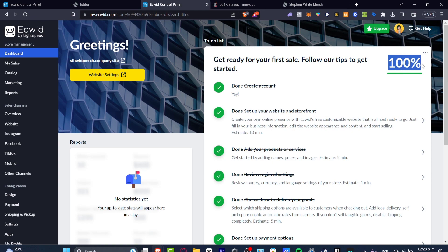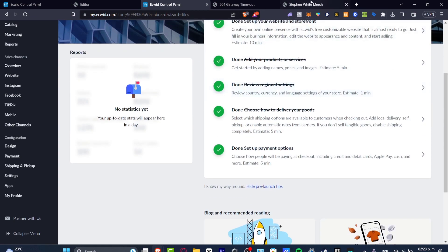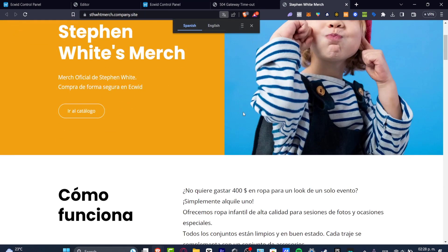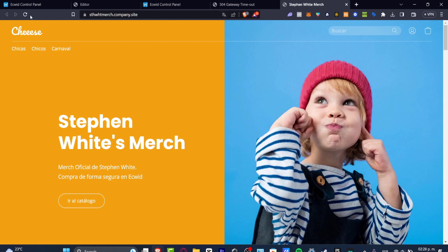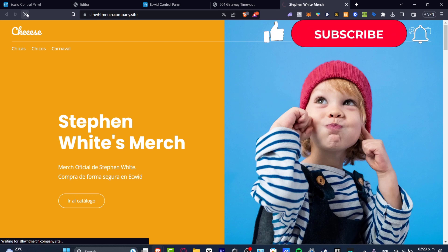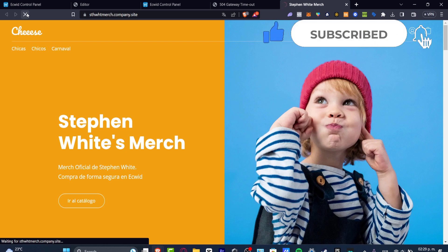After following those steps, you should now be at 100% and your store should be ready to launch. This is how you can get started with a website and online e-commerce store totally for free using Ecwid. If you have any questions, leave them down below in the comment section — this is just the basics of how to get started for beginners. Thank you so much for watching!